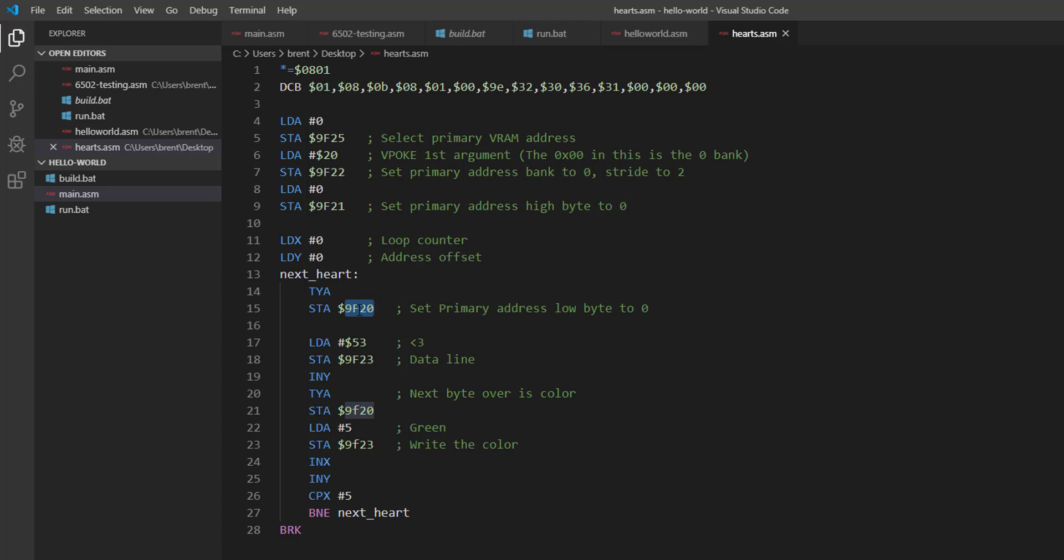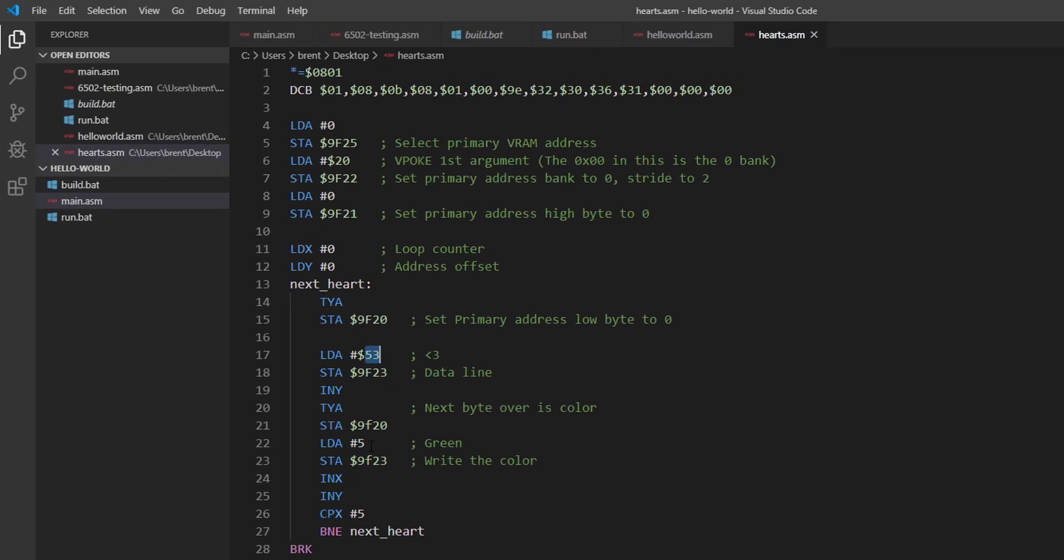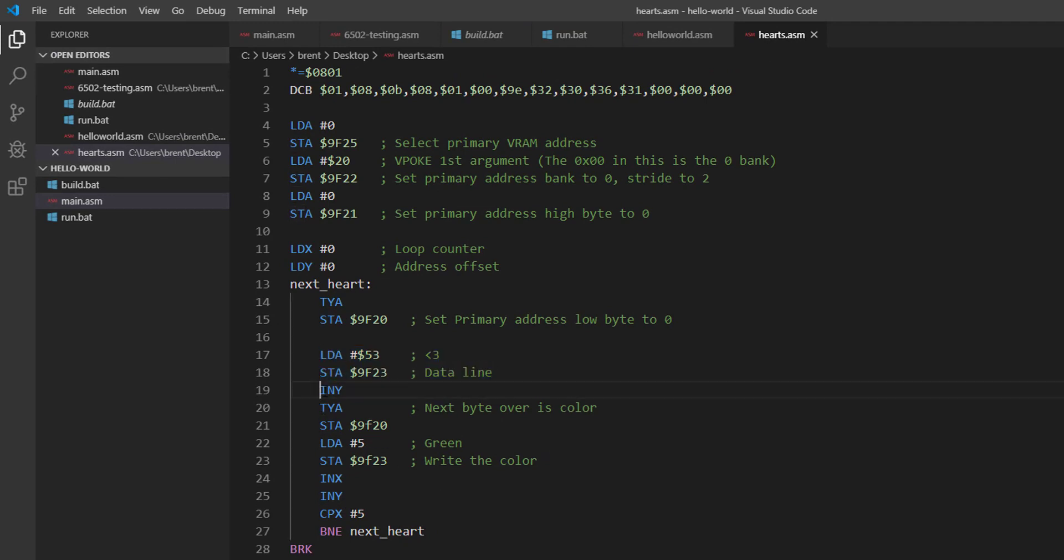We're going to transfer the value of Y to A, which is 0, and we're going to store that into address $9F20, which is the low byte for the video. Then we're going to load in $53 - I just looked it up on a PETSCII table. It's like in the bottom left corner of the box, so if you look here for the heart there's a 0053 here, that's where I got that from. So that's what we're going to be using for the heart character. We're going to put that on the data line so it writes a heart.